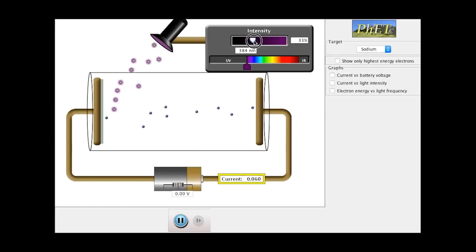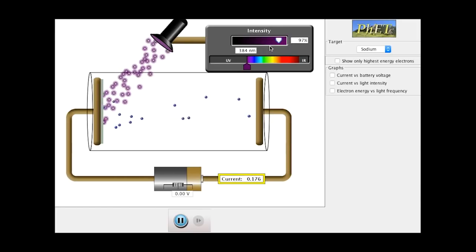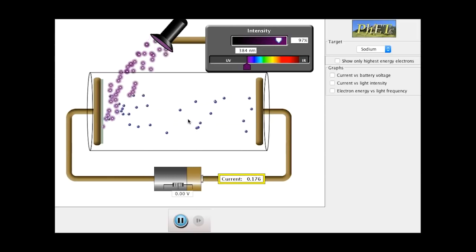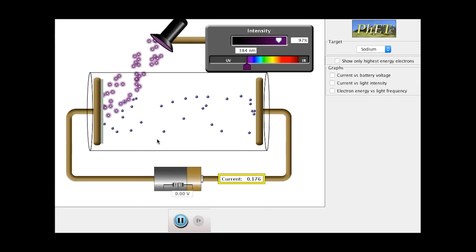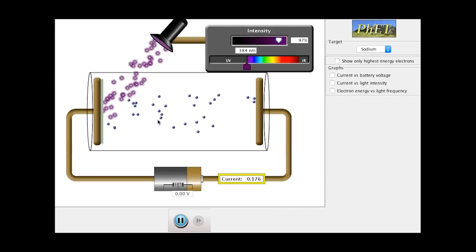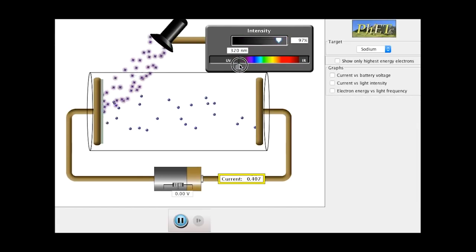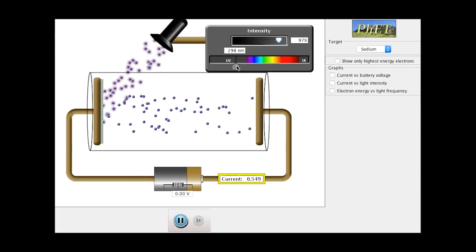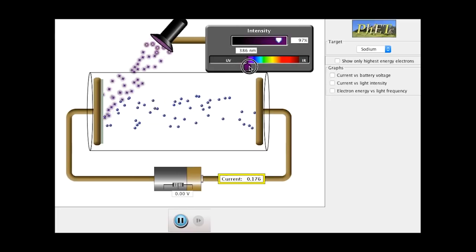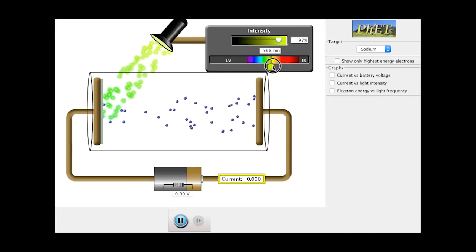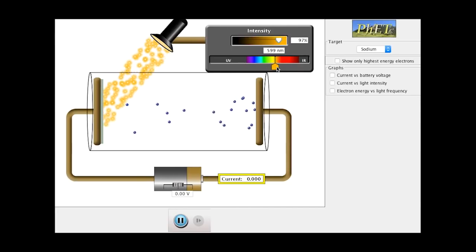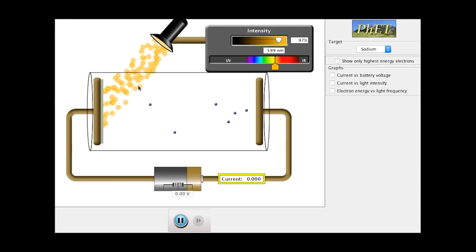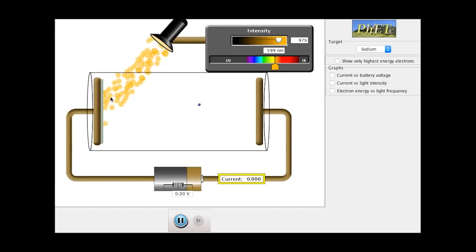If I increase the intensity, I increase the number of photons, but I don't actually increase the energy values — you can see the current increases, but the actual electron energy values don't change. If I push it up into a higher frequency, you can see all of a sudden I'm releasing a lot more. And the reverse is true too: if I go back down to yellow, even with a really high intensity of yellow light, the actual energy values are not enough for the electrons to be liberated.